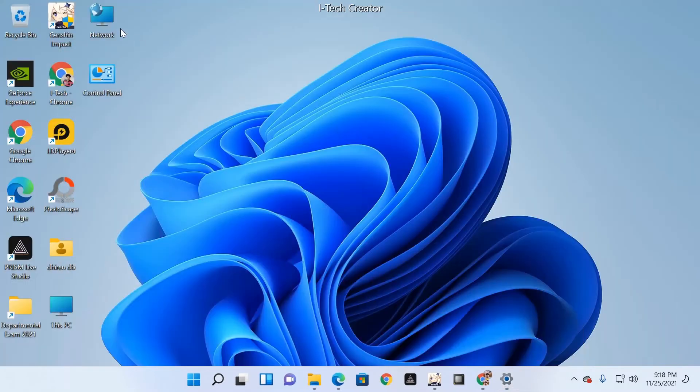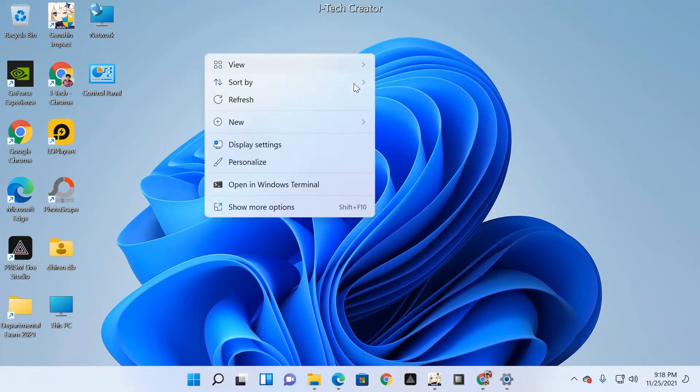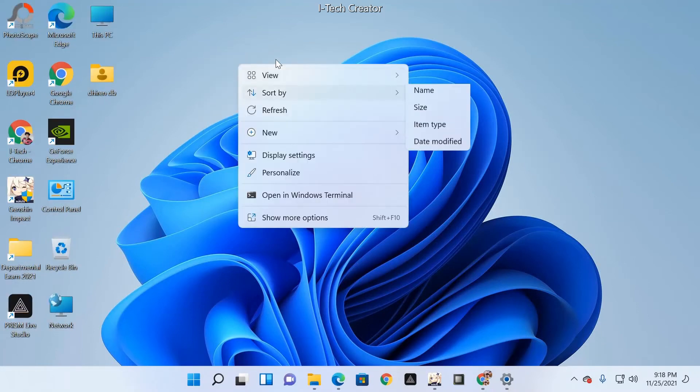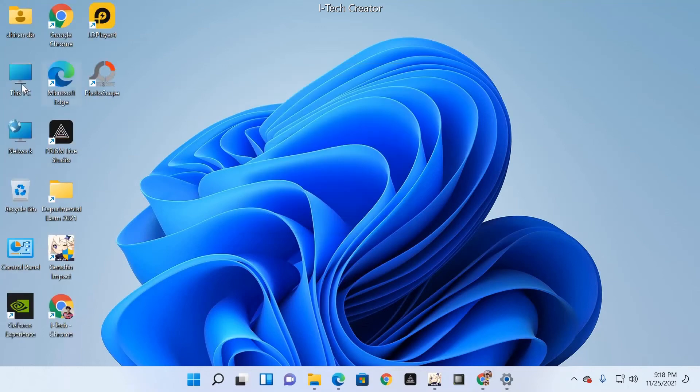Now you can check — you can see This PC icon has appeared on the desktop.